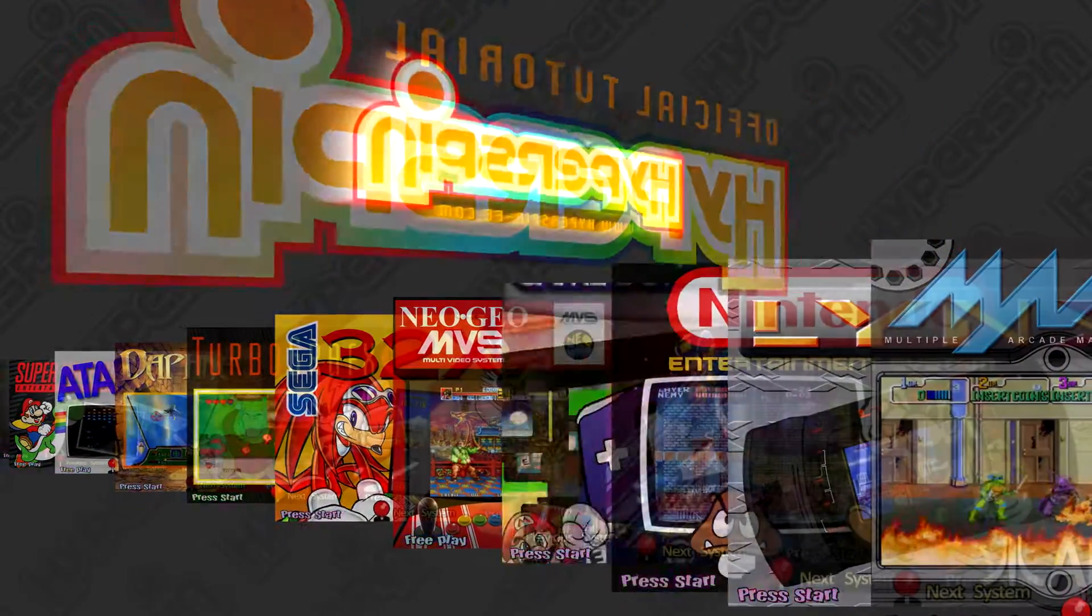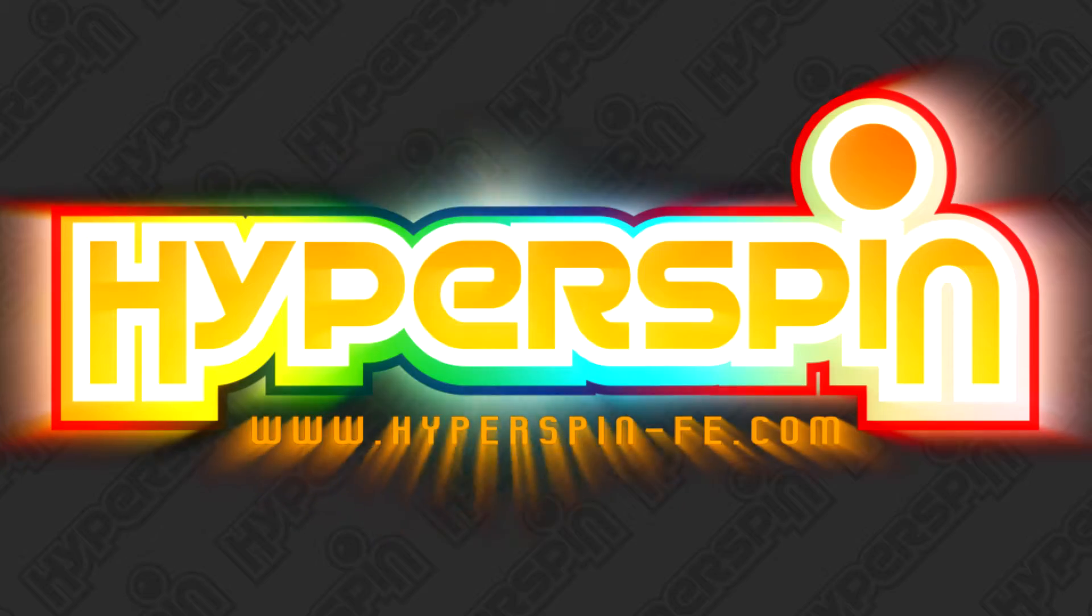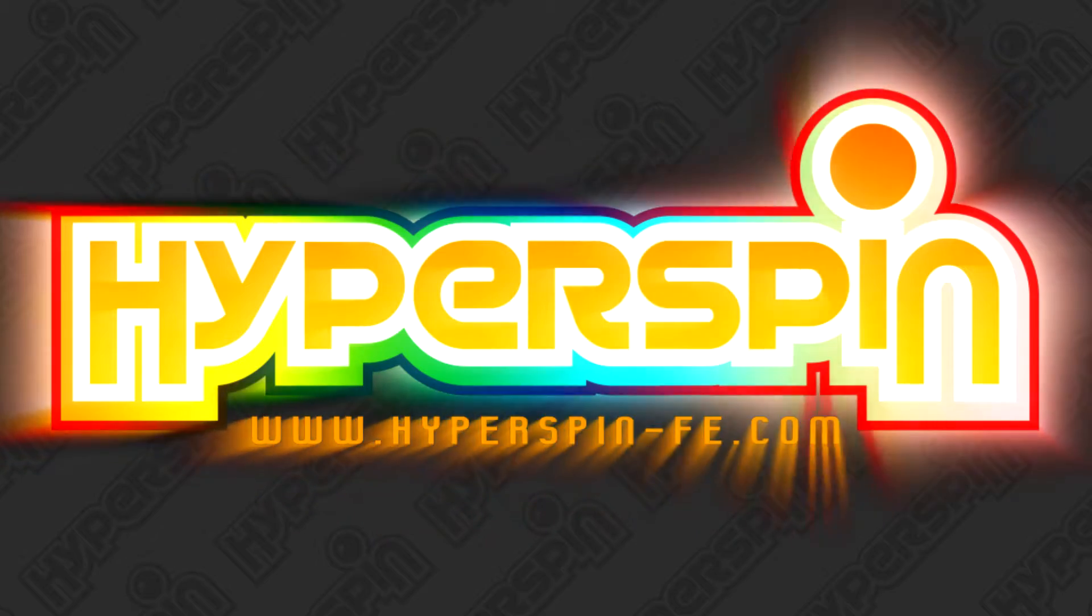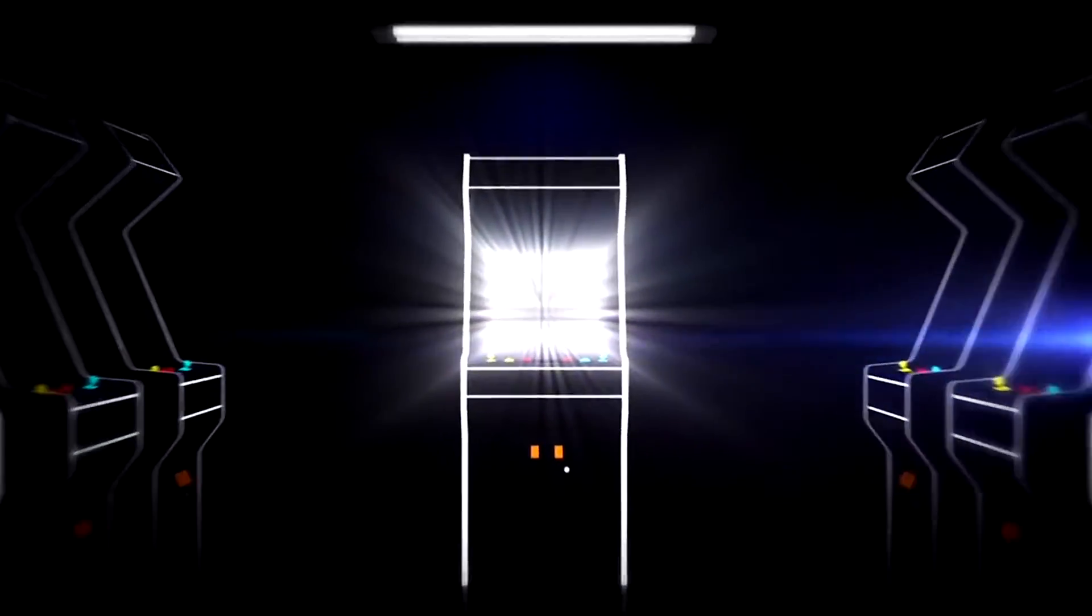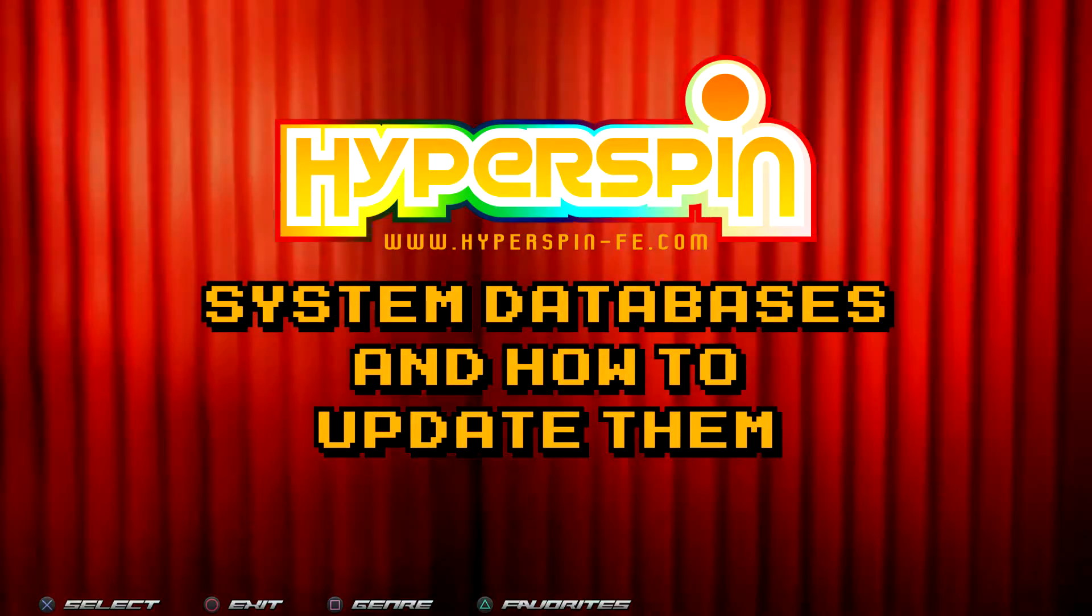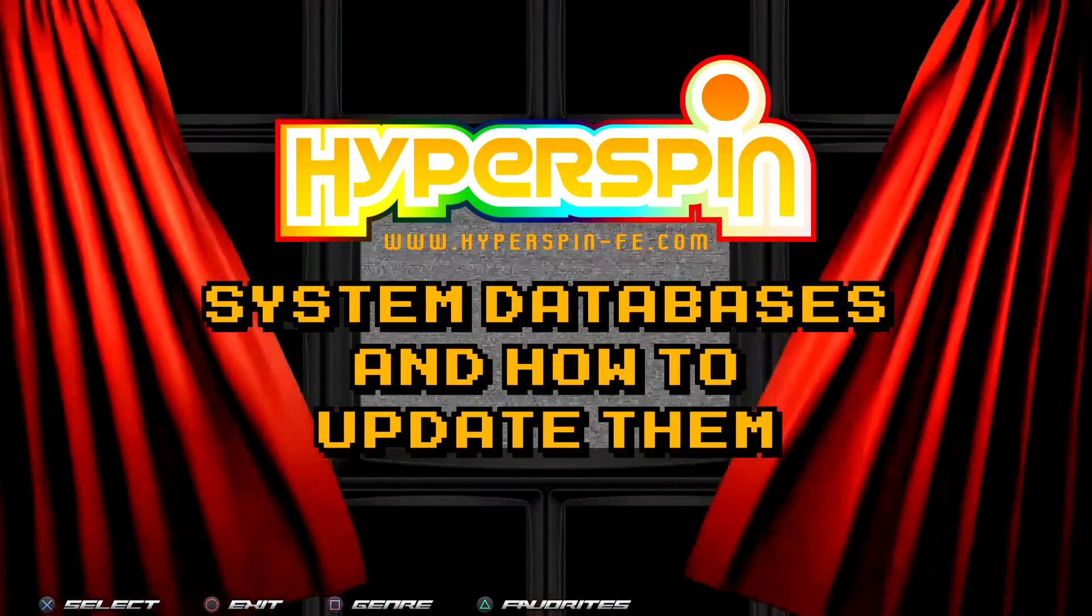Welcome back to official Hyperspin tutorials with the AV Archivist. Last time, we learned how to choose emulators and add them to Rocket Launcher. Today, in the next step of the setup process, we'll be learning about Hyperspin system databases and how to keep them up-to-date.